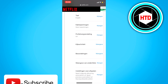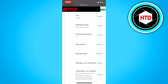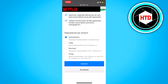Then click on settings for playback. Click on the blue text right here. Then uncheck the box for 'Play the next episode automatically.' That's basically it.